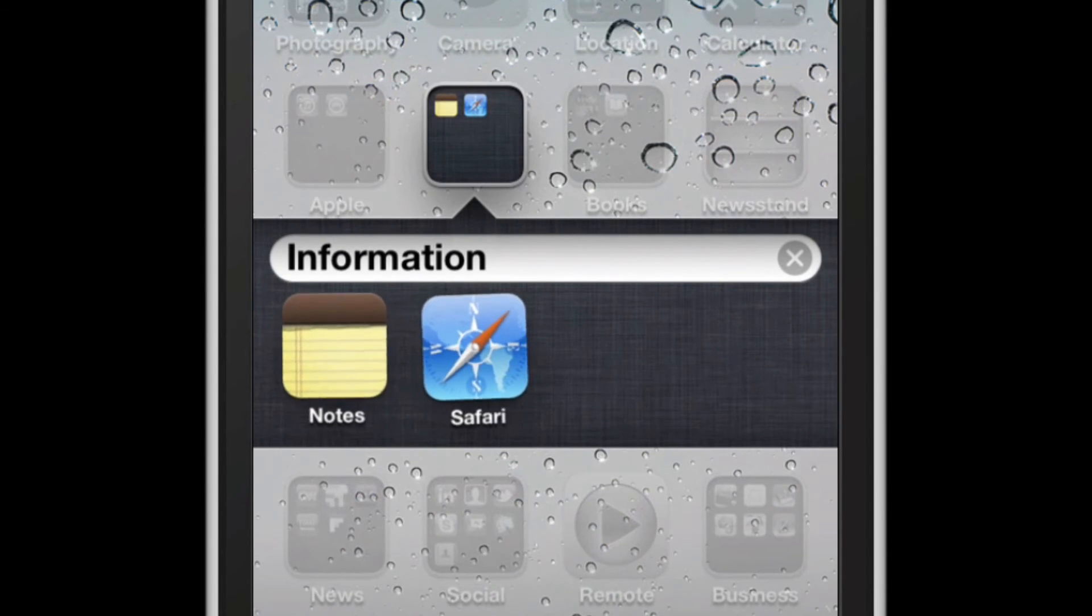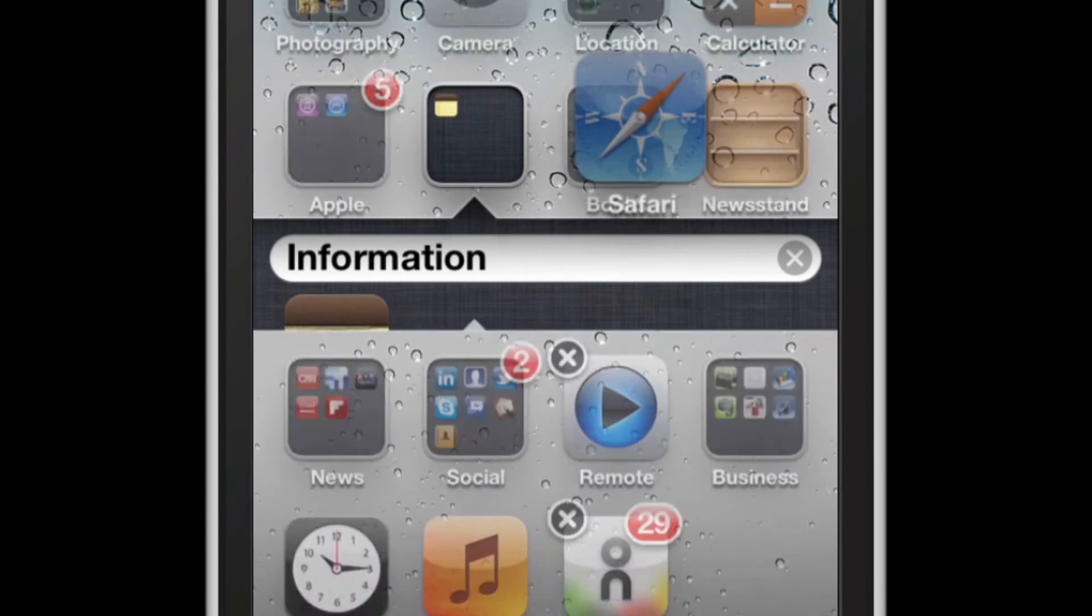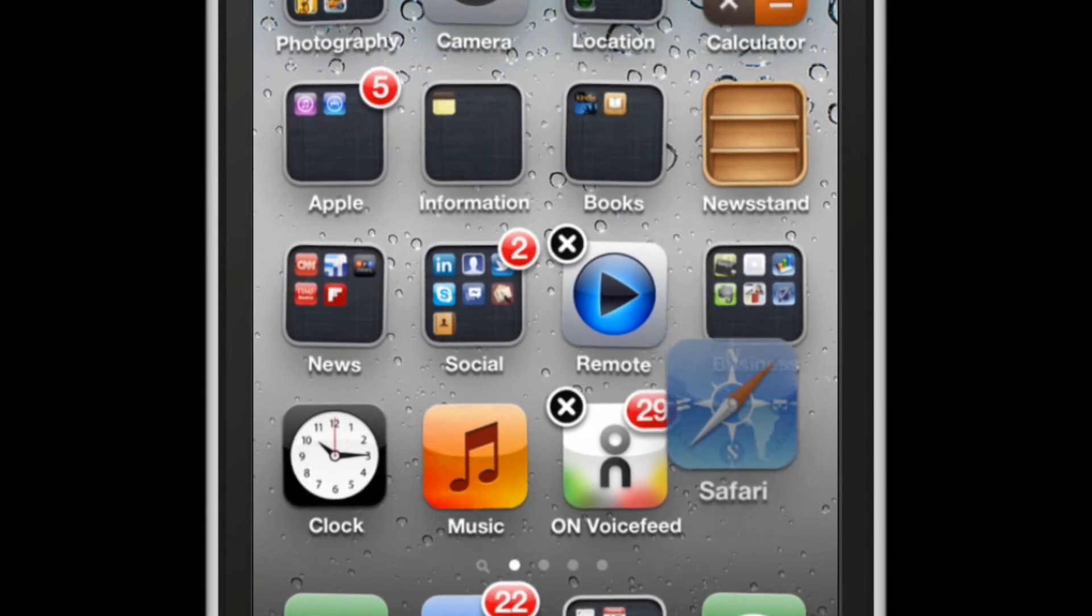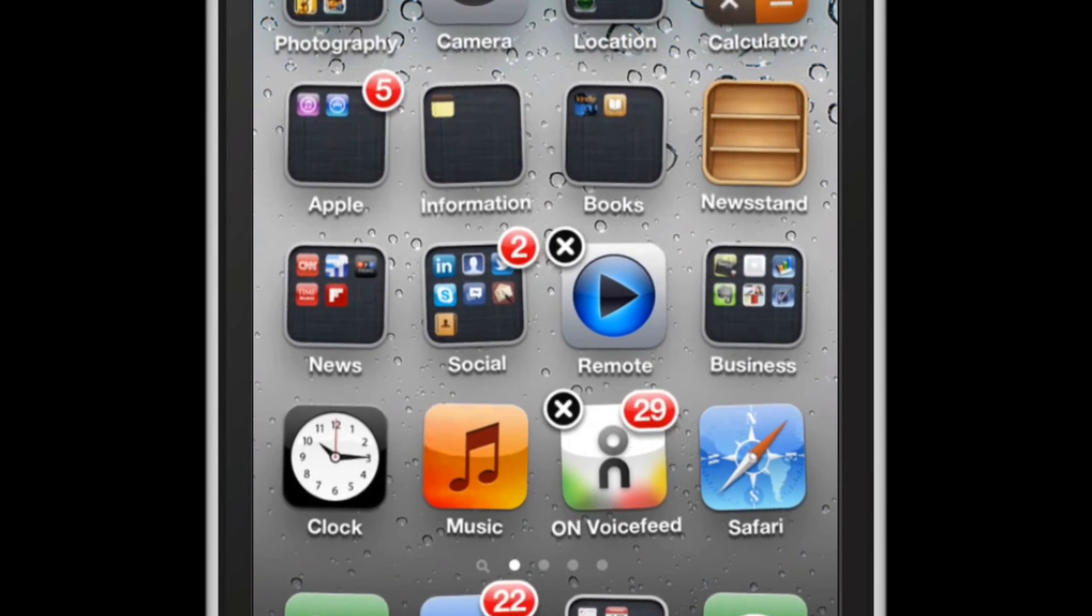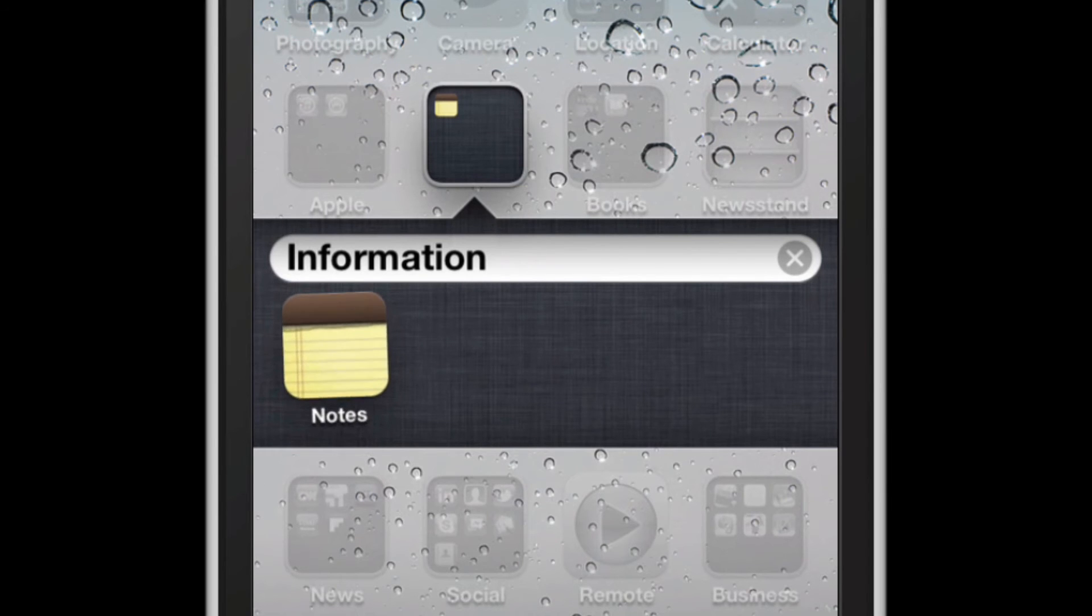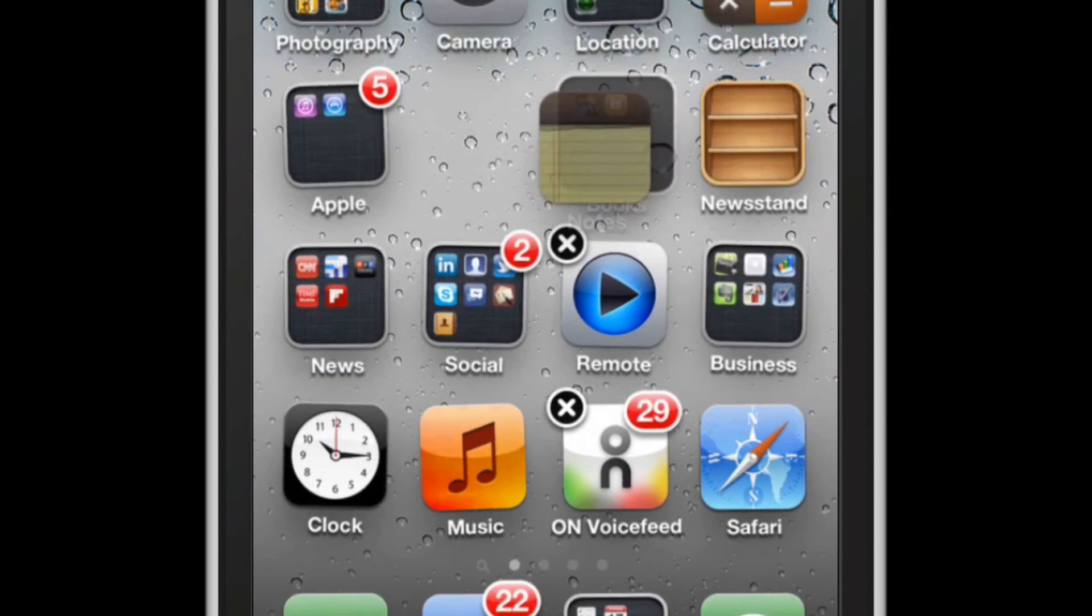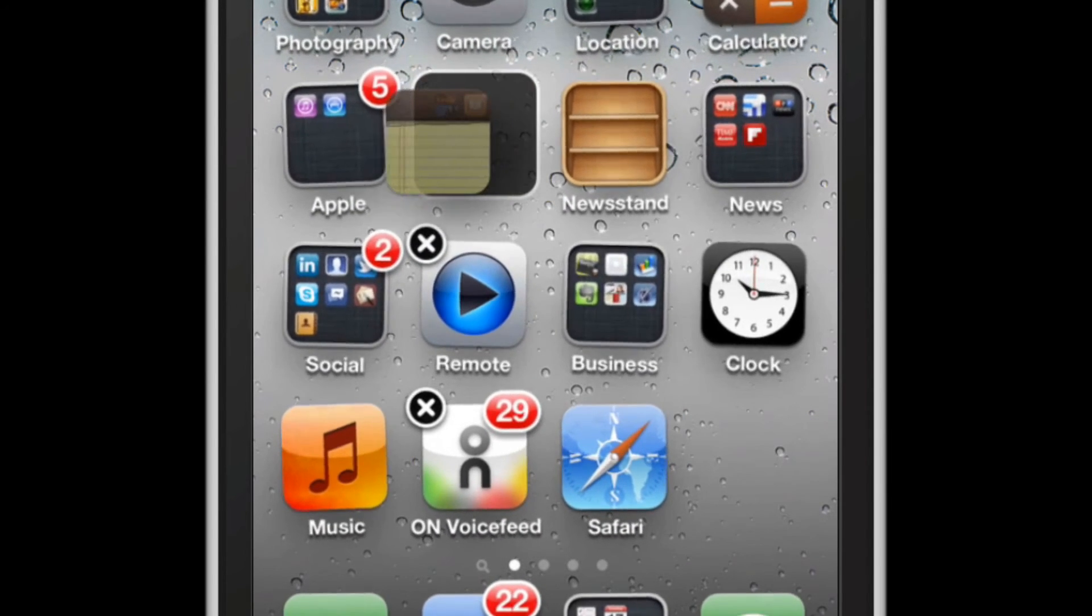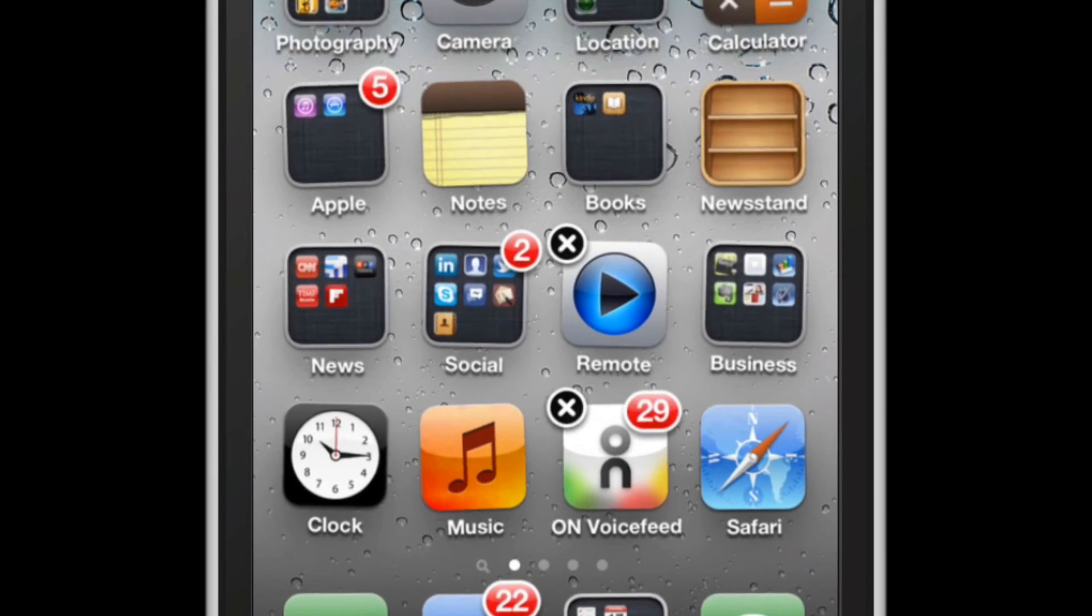If you need to undo this, simply drag the app you want to take out and place it by itself. For example, if there's only one left in a stack, it doesn't really make much sense to have it in a stack. I'll drag that out as well. The stack will disappear and I can place it by itself again.